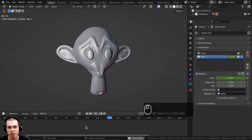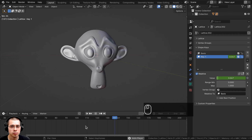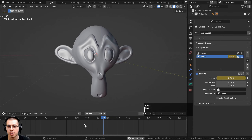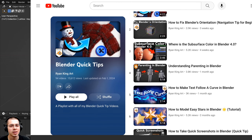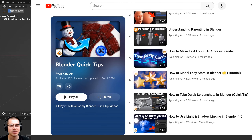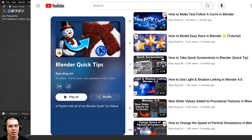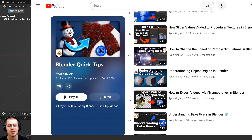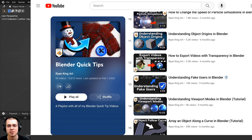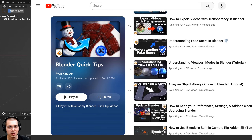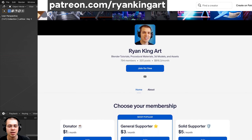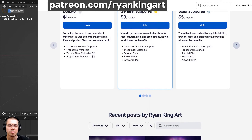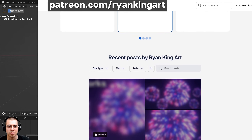That's the basics of how to use the Lattice modifier in Blender. It's a very useful modifier for deforming and warping the shape of other objects. I hope you found this video helpful — if you'd like to learn more Blender quick tips, check out my Blender Quick Tips tutorial playlist linked in the description and on the end screen. You can also support me on Gumroad and Patreon for access to lots of Blender content. Thank you for watching.